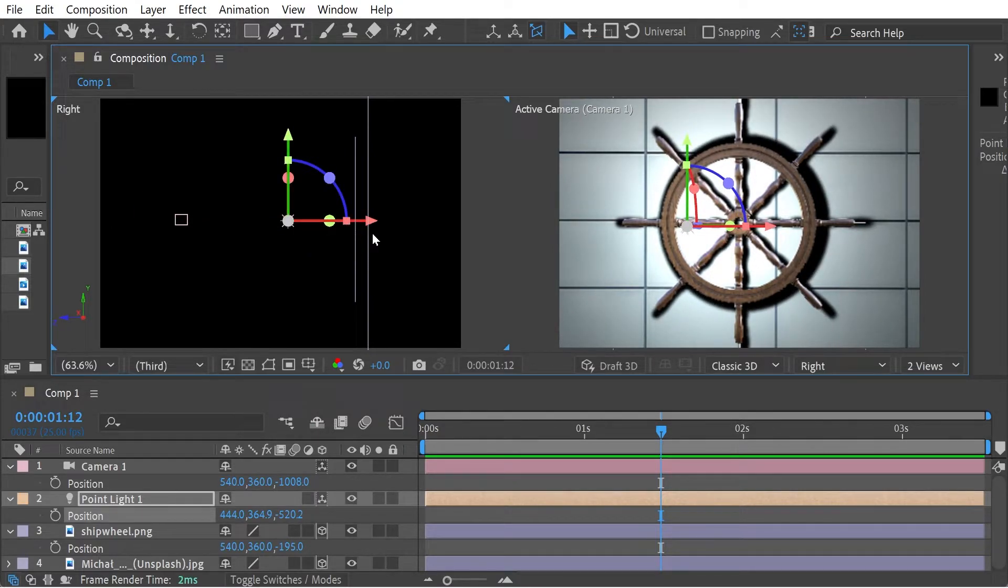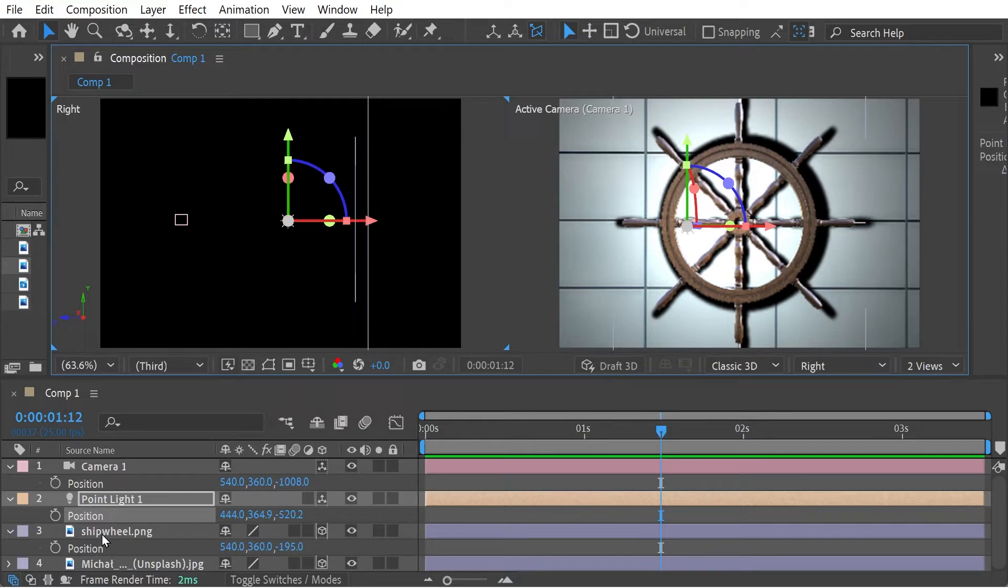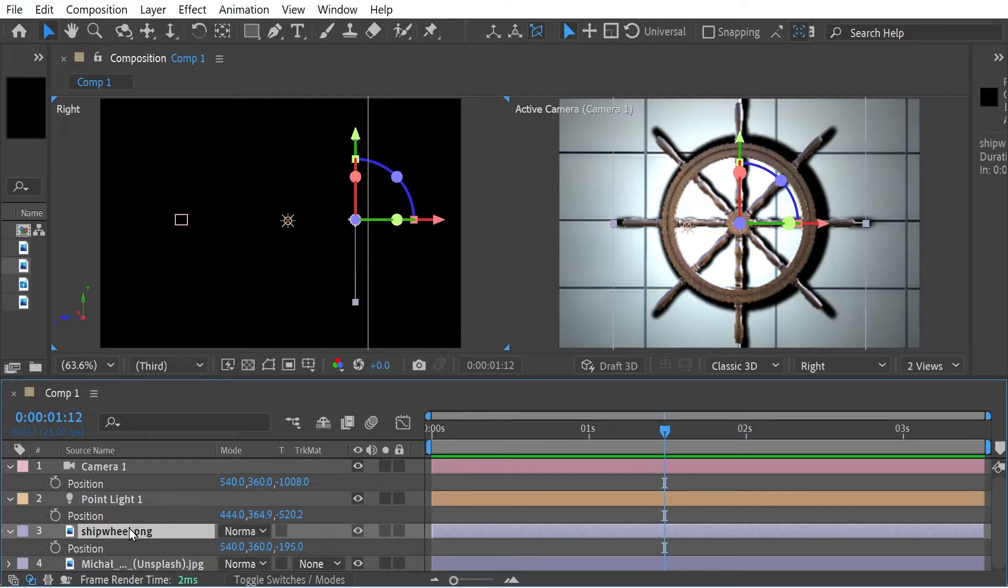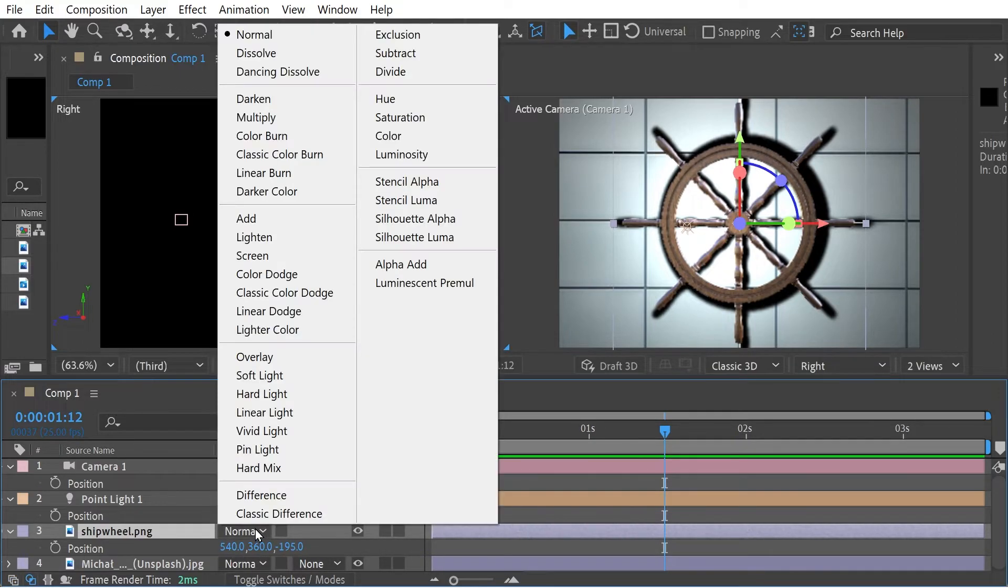Now, like I say, with the blending modes it's kind of interesting. Because what you can do is select our layer here, press F4, and then you can choose a blending mode for the shadow.